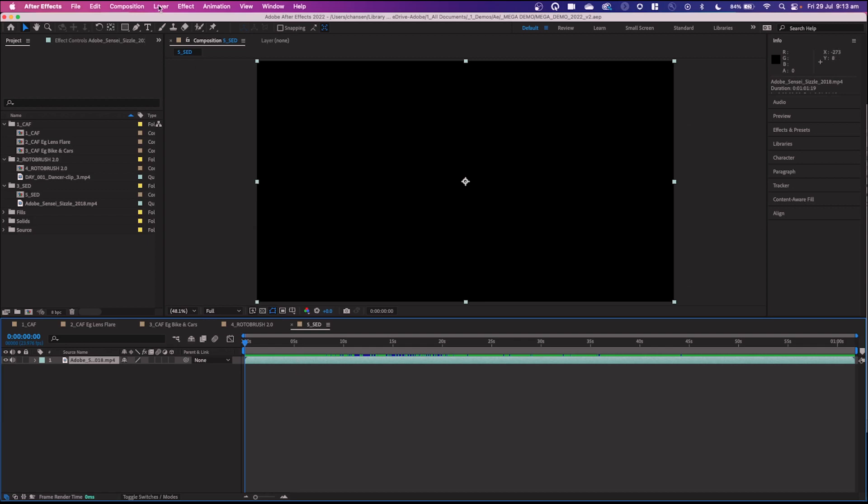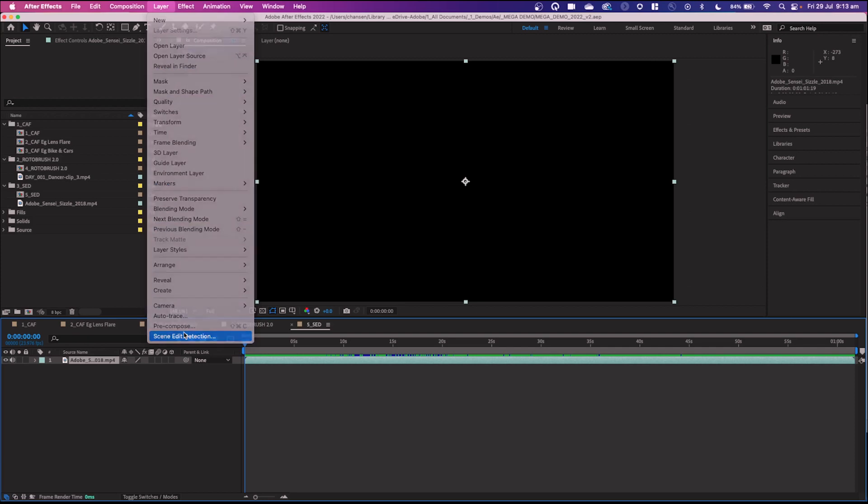And it's as simple as going over to Layer, down to Scene Edit Detection. And now you get a dialog box. And it'll ask you, what is it that you want to do? You can create layer markers.